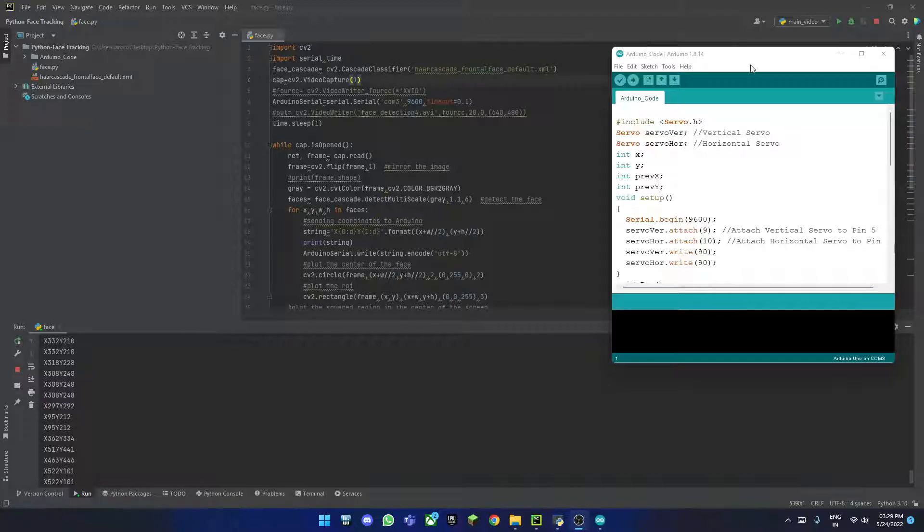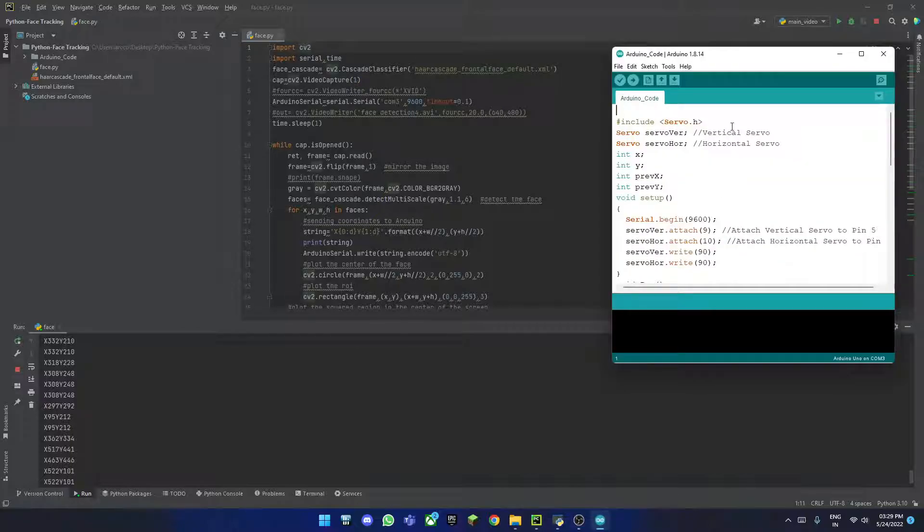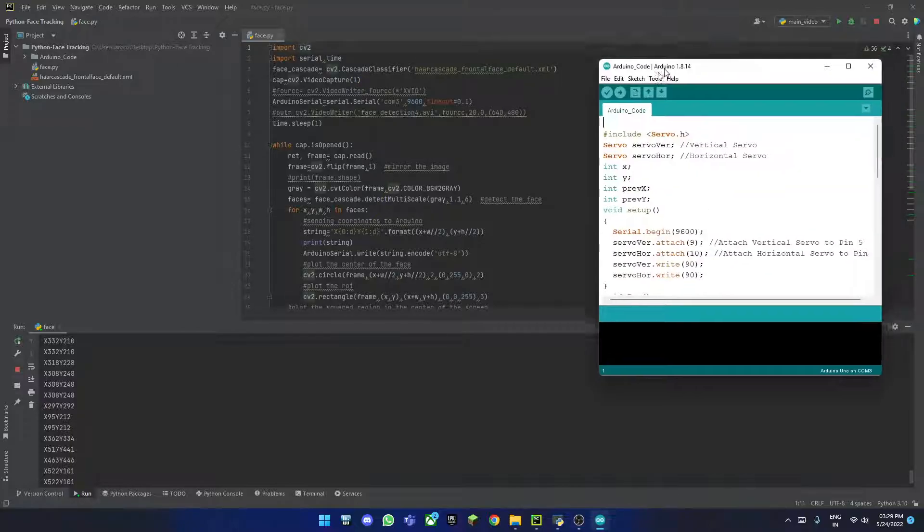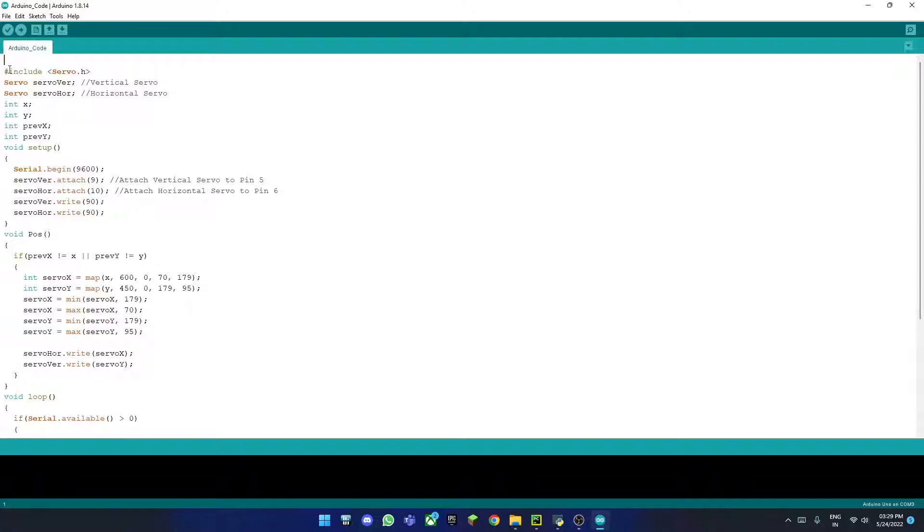As you can see, I have the coding opened up. This consists of two parts of coding. One is running on the Arduino. It's this part here. Let me explain this first.